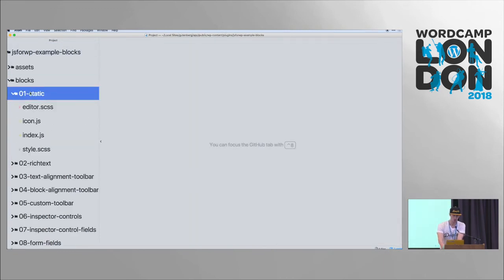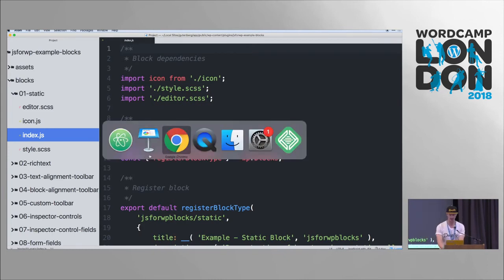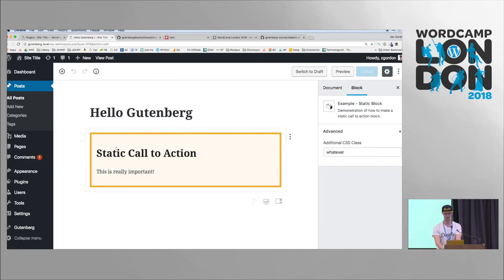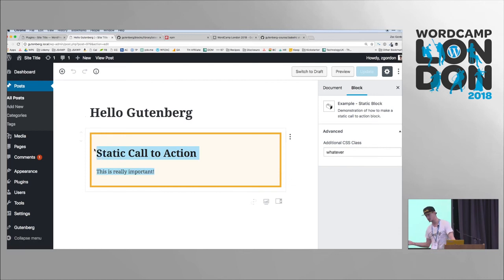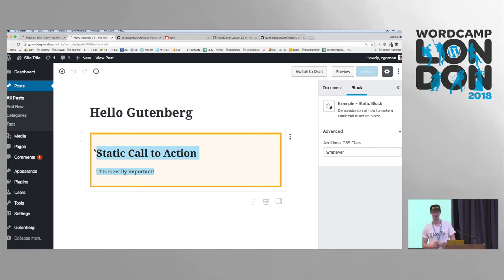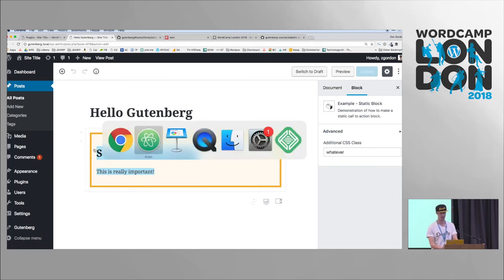The most basic and probably least helpful block you'll be able to build is what's called a static block — one that is completely uneditable. You can add some CSS, but this is all just hard-coded. Some use cases: maybe you have a site where you want to hard-code blocks — a call-out, a warning, something that just doesn't change. More than likely you're not going to build these, but your static block is your basic starting point. There are some things here that form a foundation for everything else you'd want to do.